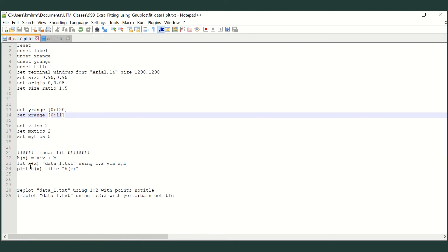The next command is to write the fit command: fit h(x) using the data file data_one.txt. The syntax 'using 1:2' means X takes values from the first column and Y takes values from the second column. Then 'via a, b' tells GnuPlot to find what A and B are that best fit the data.